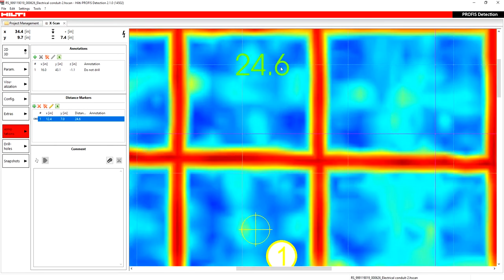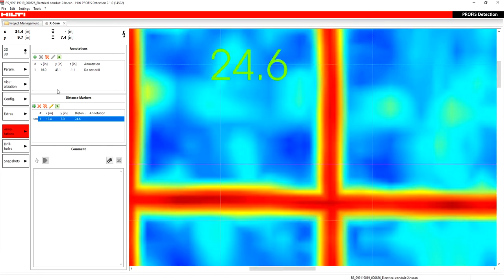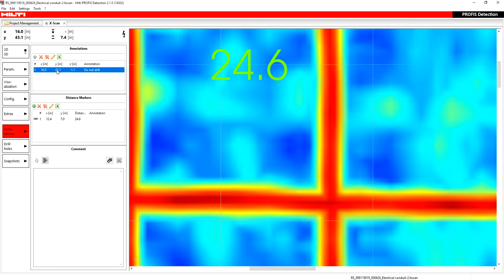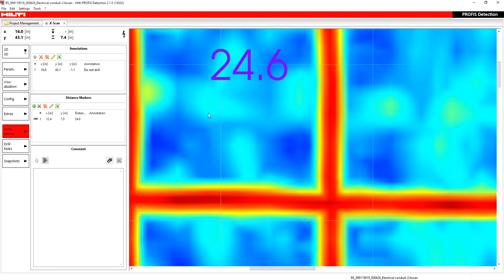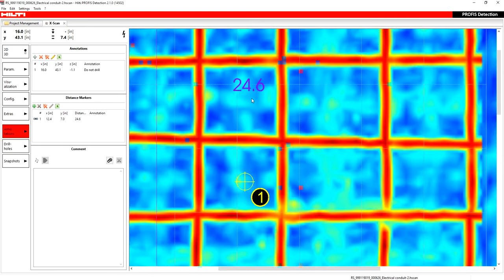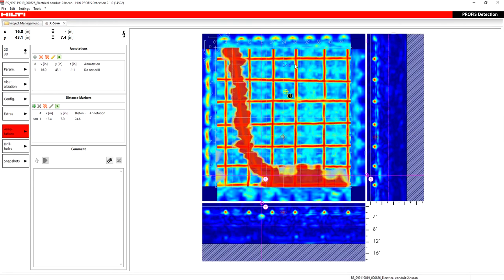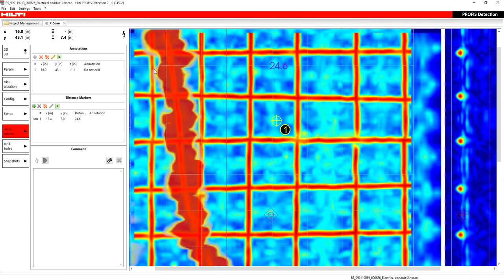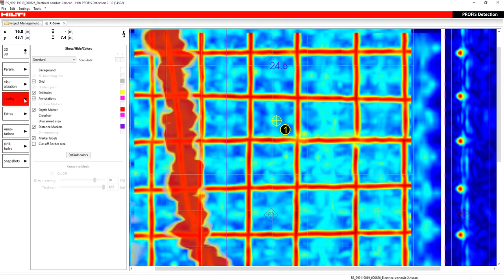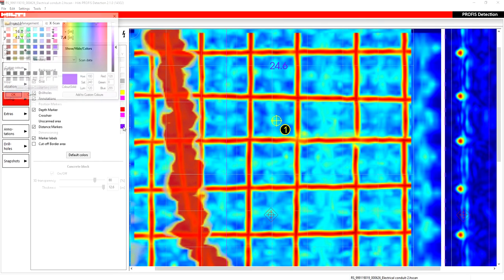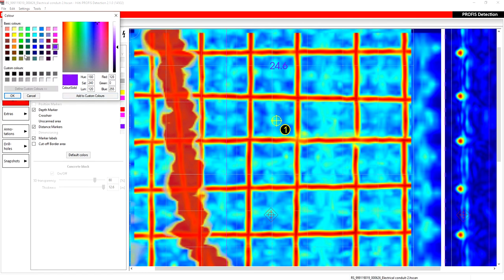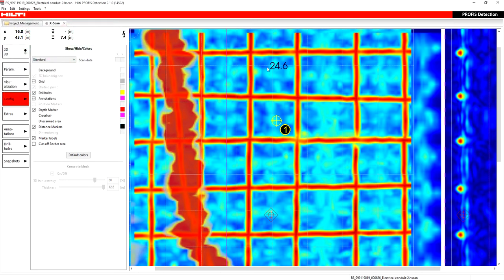You see it's kind of hard to see even when I deselect it. 24.6, I mean, that might be hard to see. Remember, you can always go back into your config settings, find your distance measurement marker color, and just change that to a color that might be easier to see for you. I just made it black.